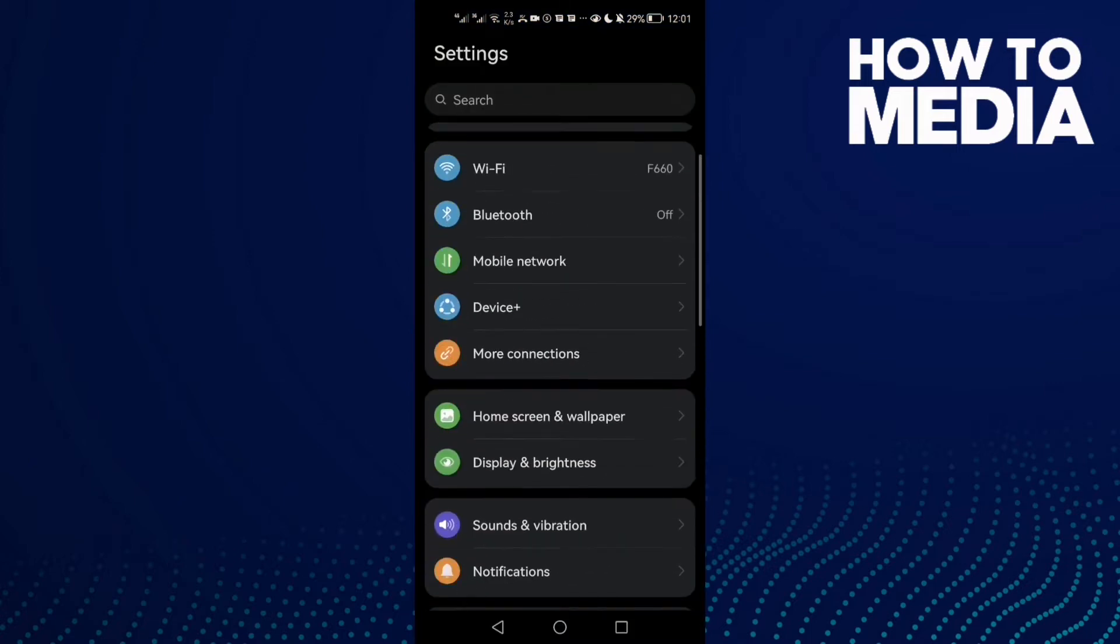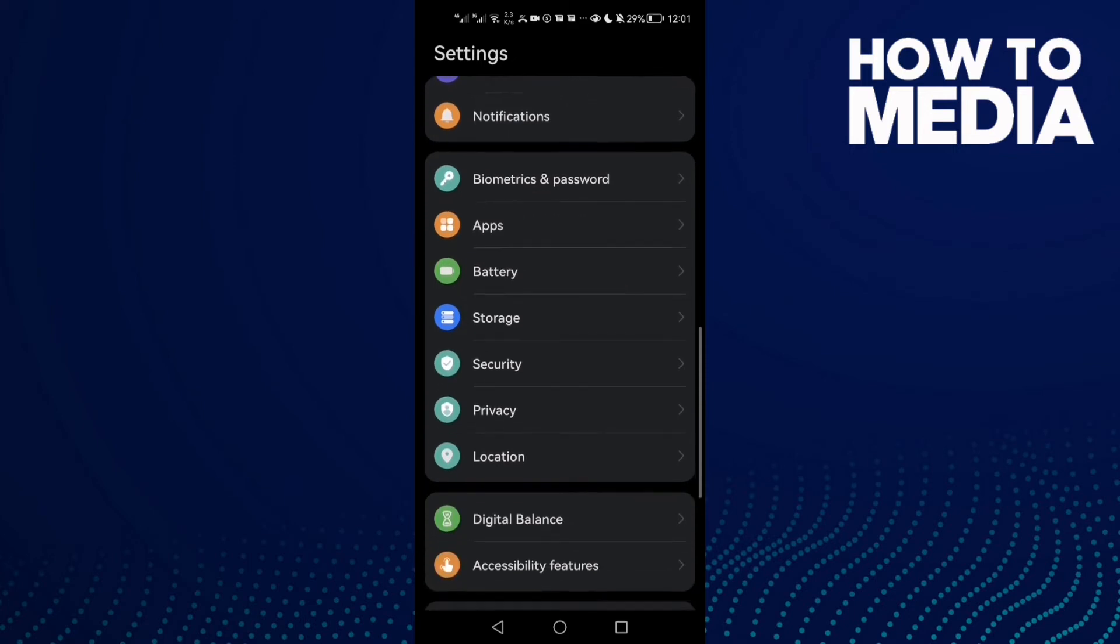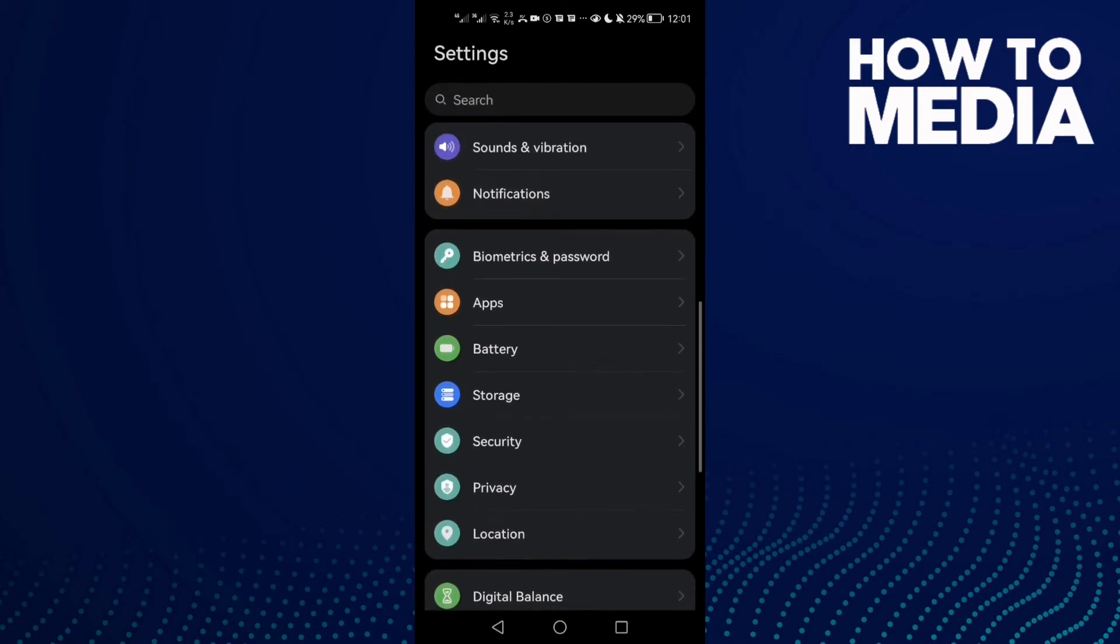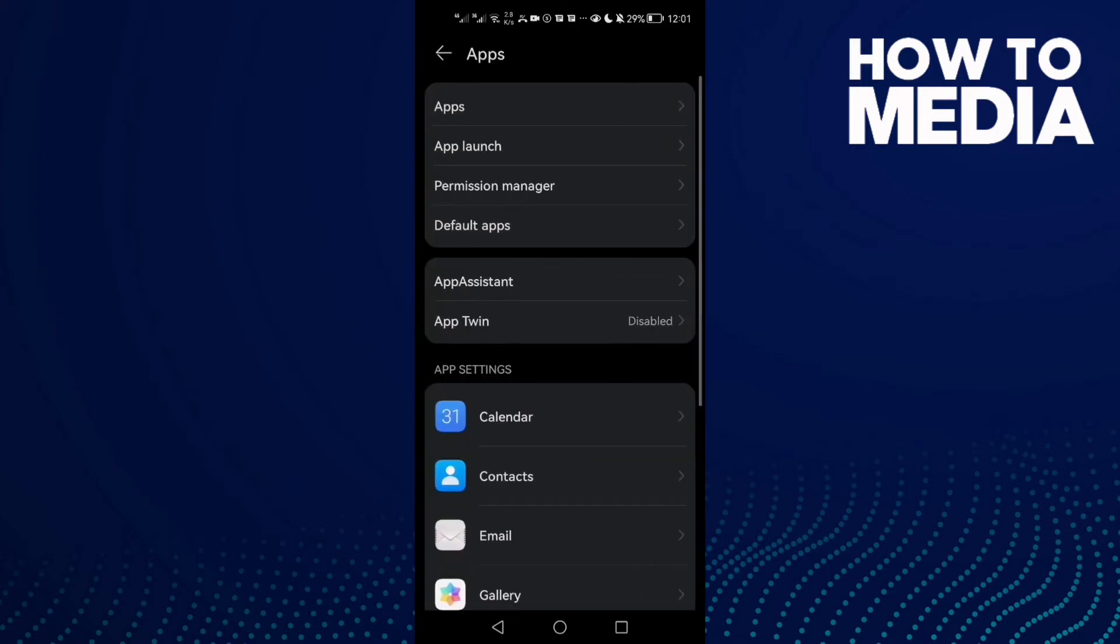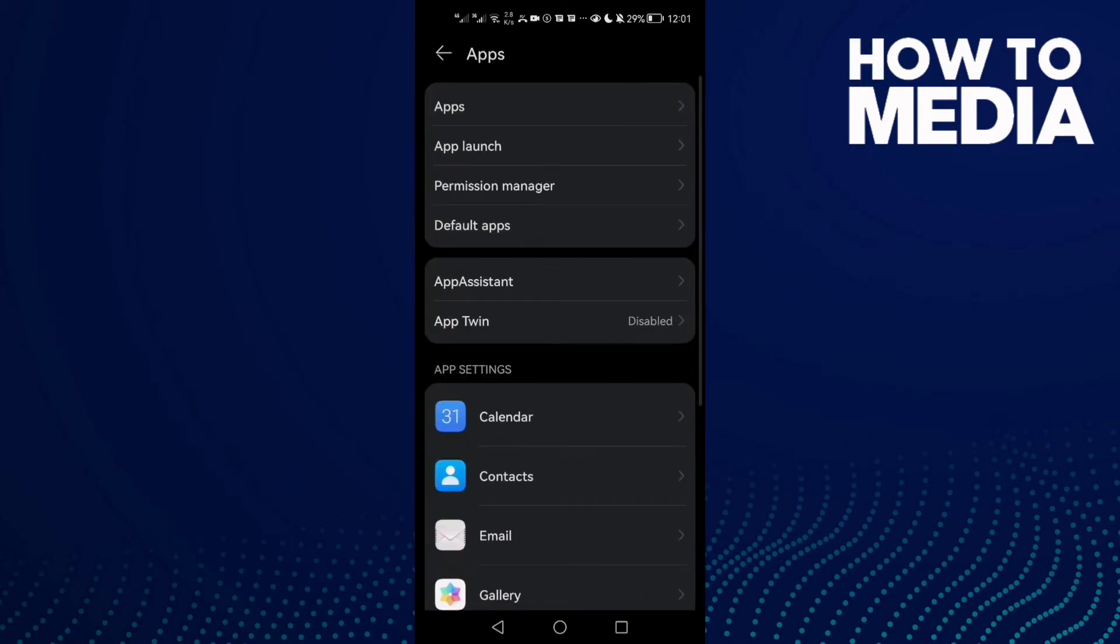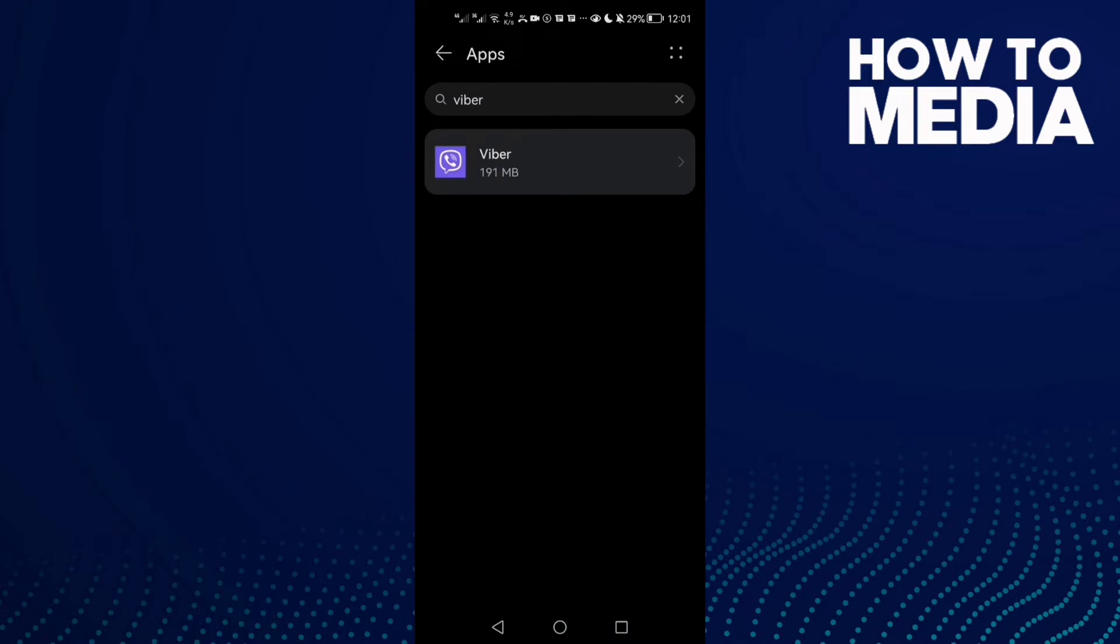Scroll down until you find Apps, click Apps again, and then just type Viber.